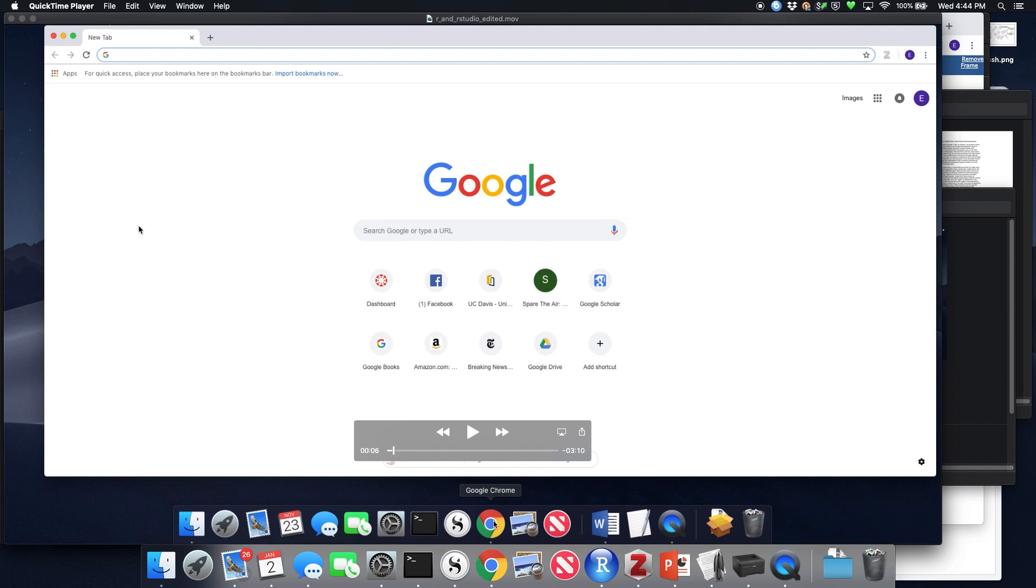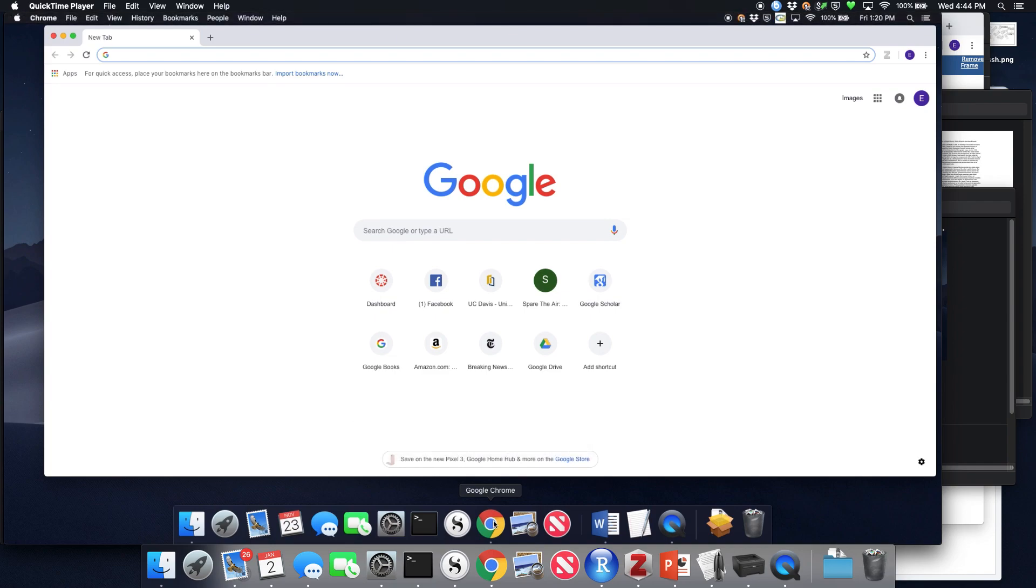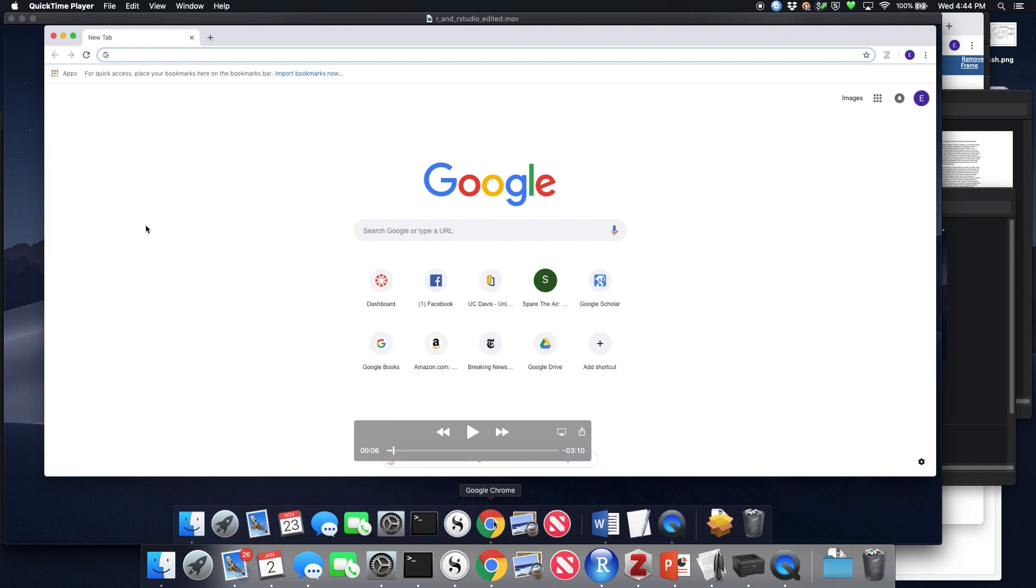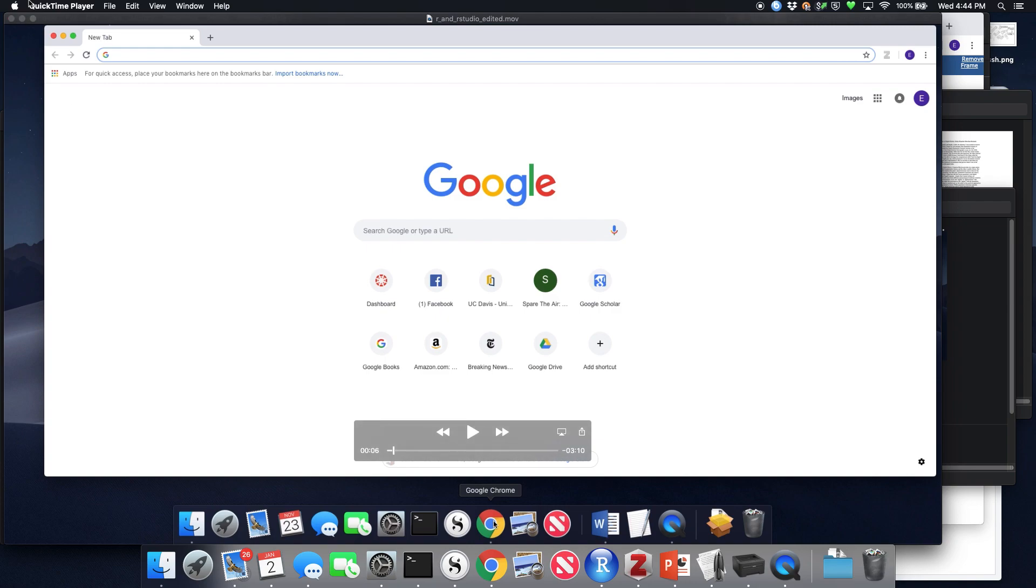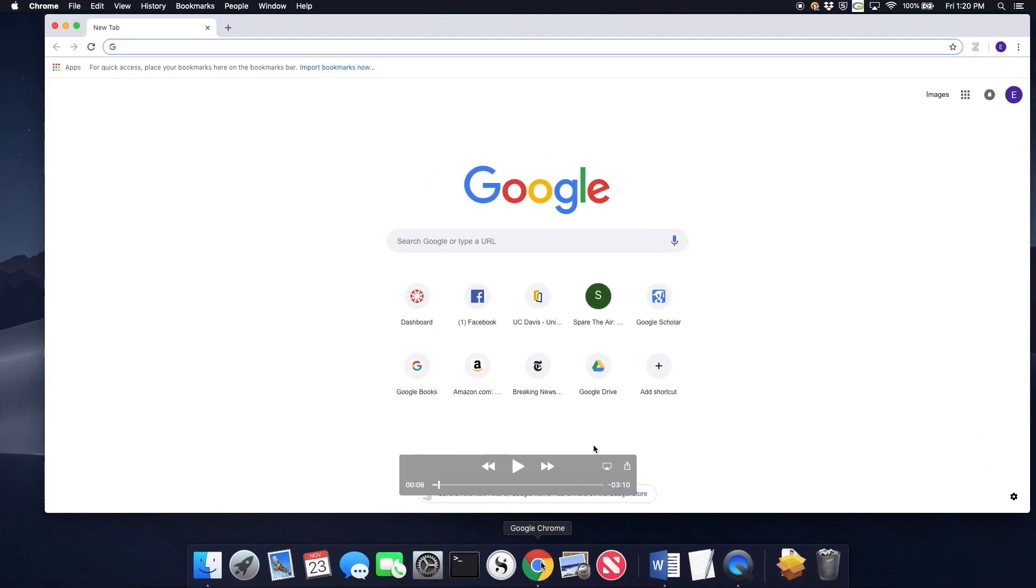This video is going to show you how to install R and RStudio on a Mac, but the process is pretty similar on other operating systems as well. So let's get started.